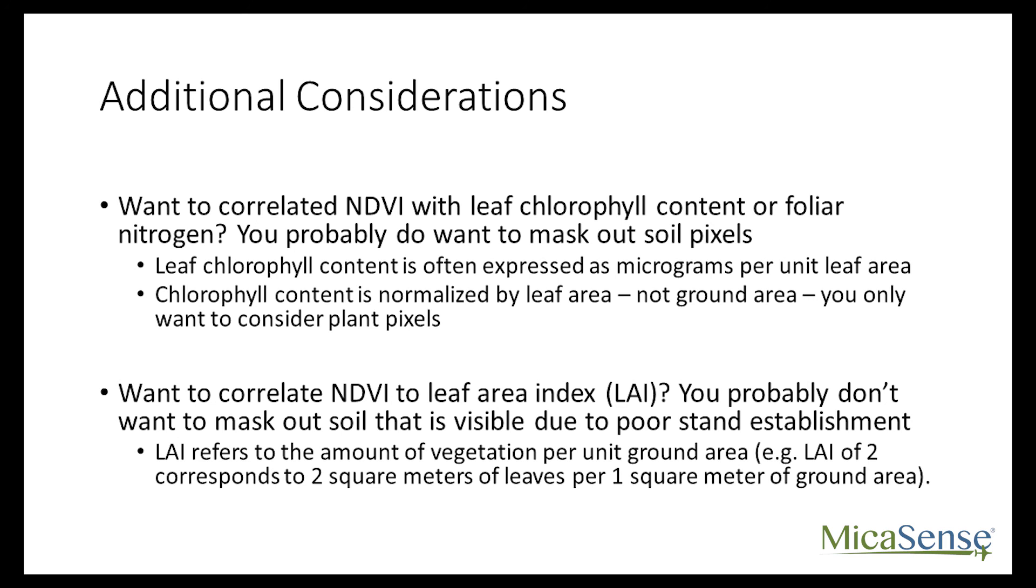However, a chlorophyll index such as NDRE, or a combined index such as Tcari divided by Osavi, should provide the highest correlation with leaf chlorophyll or nitrogen.